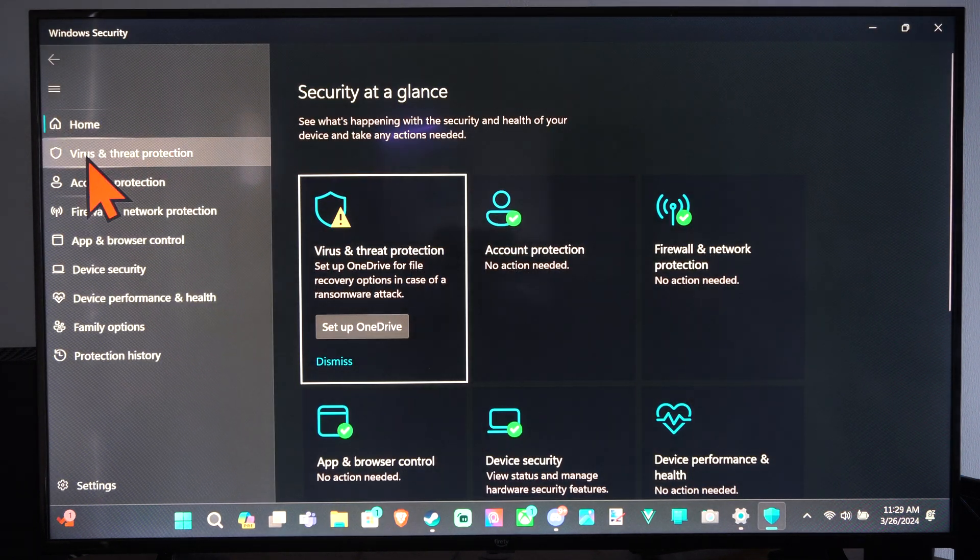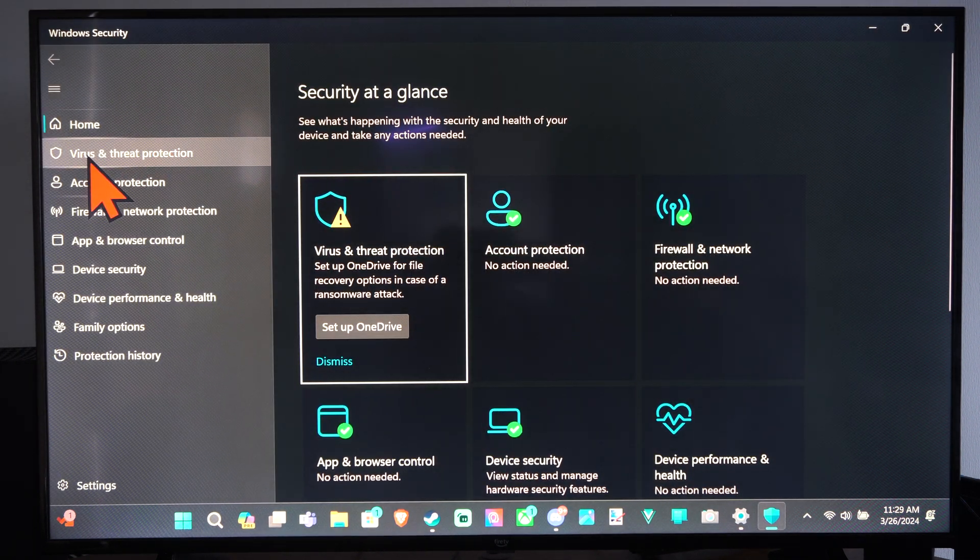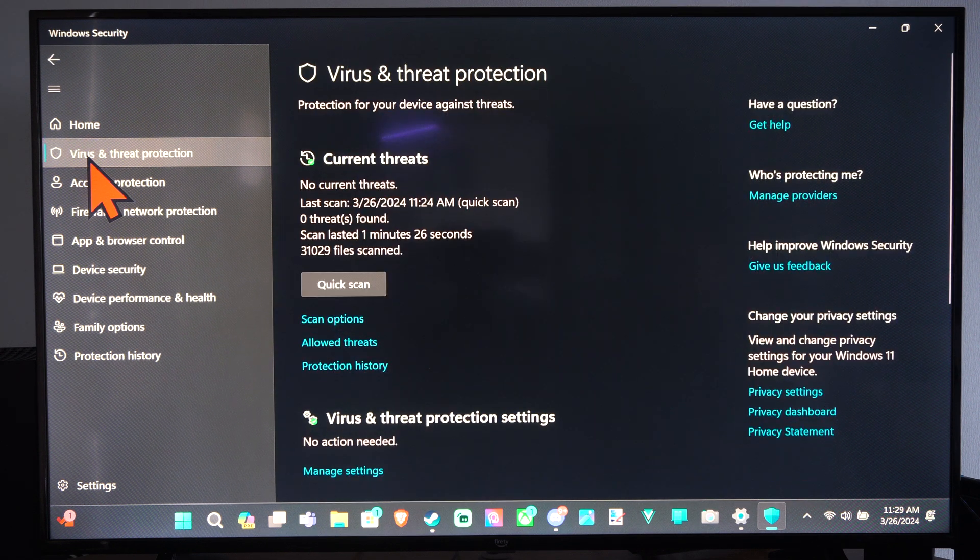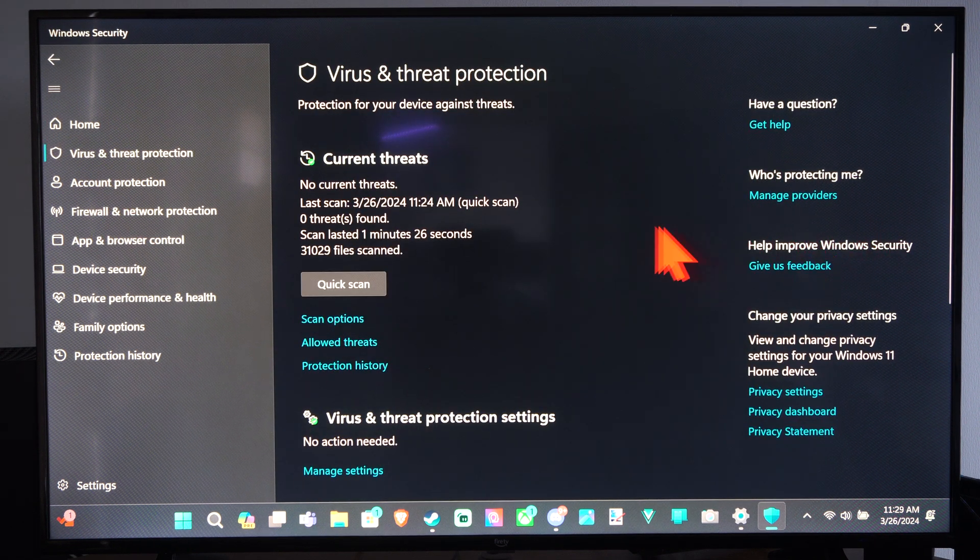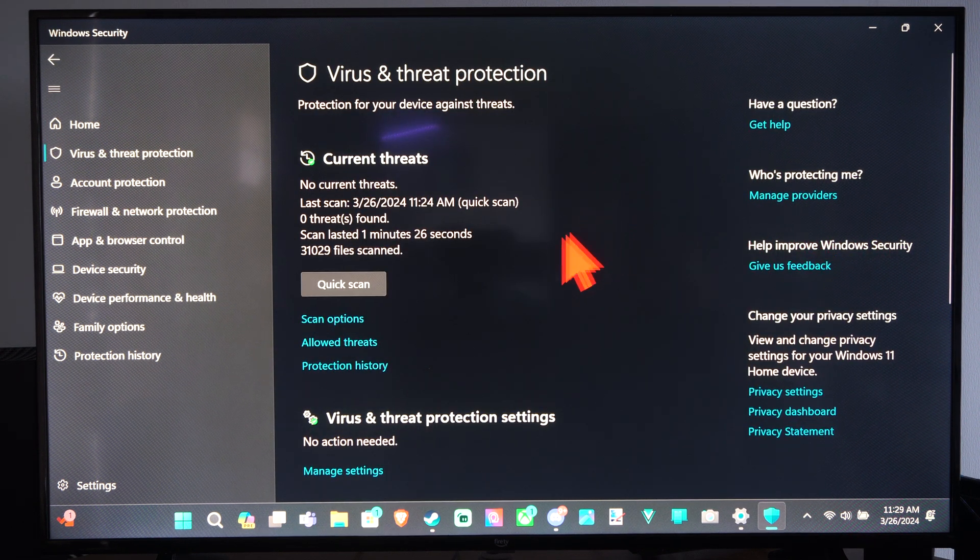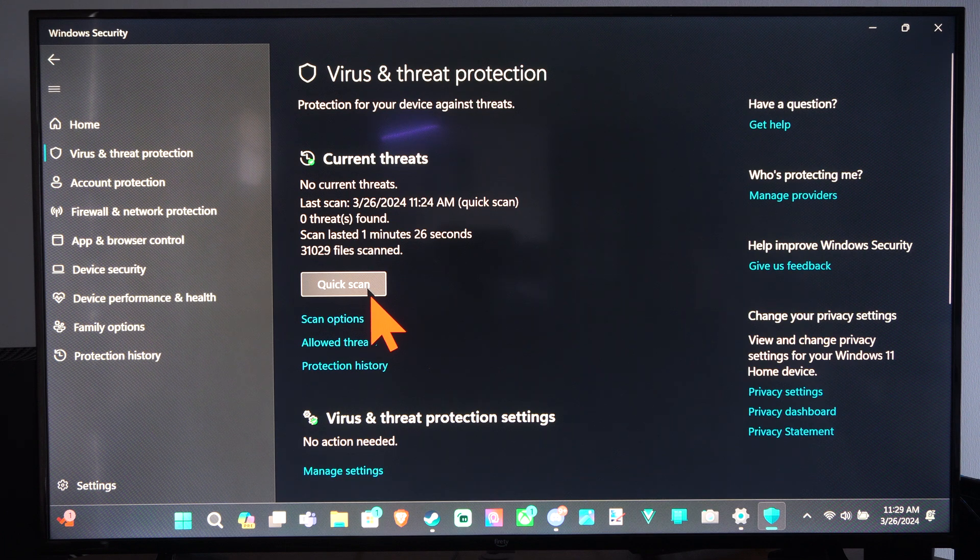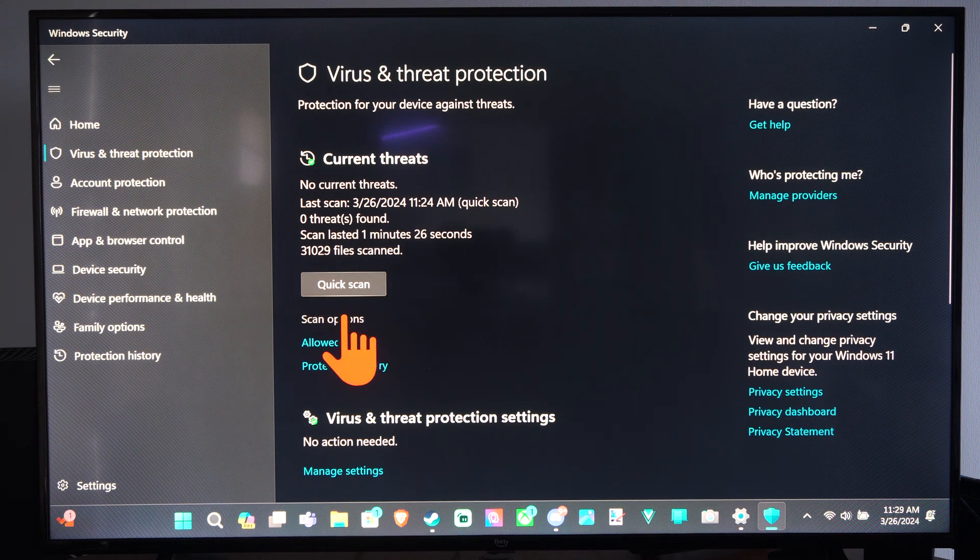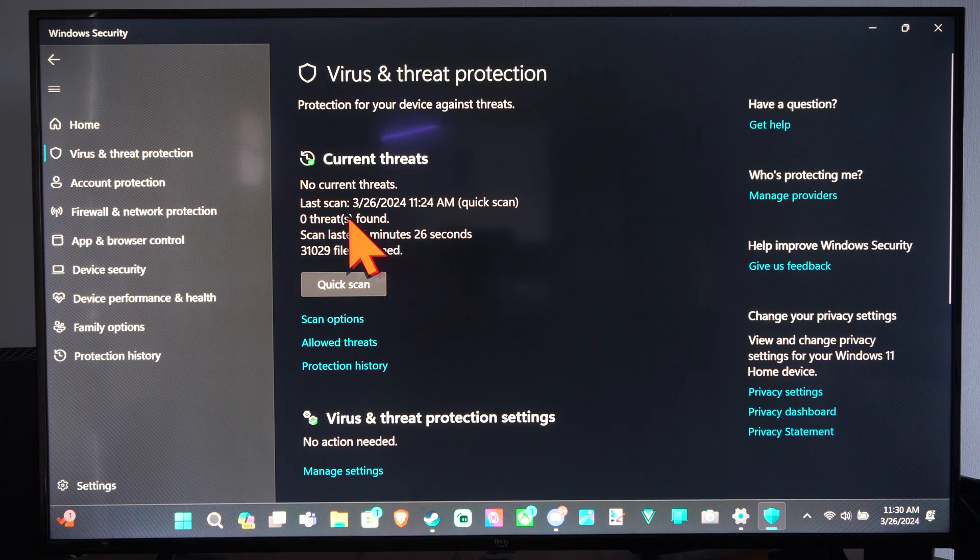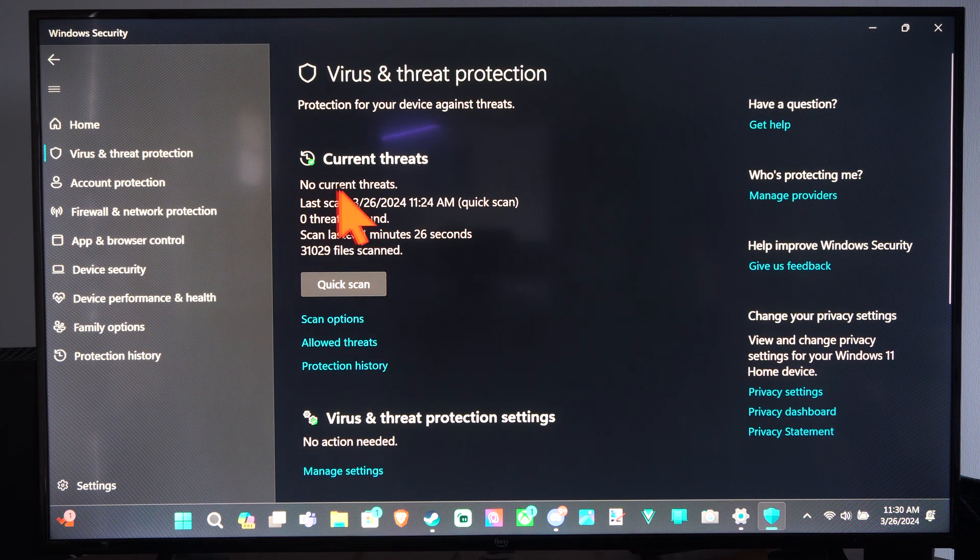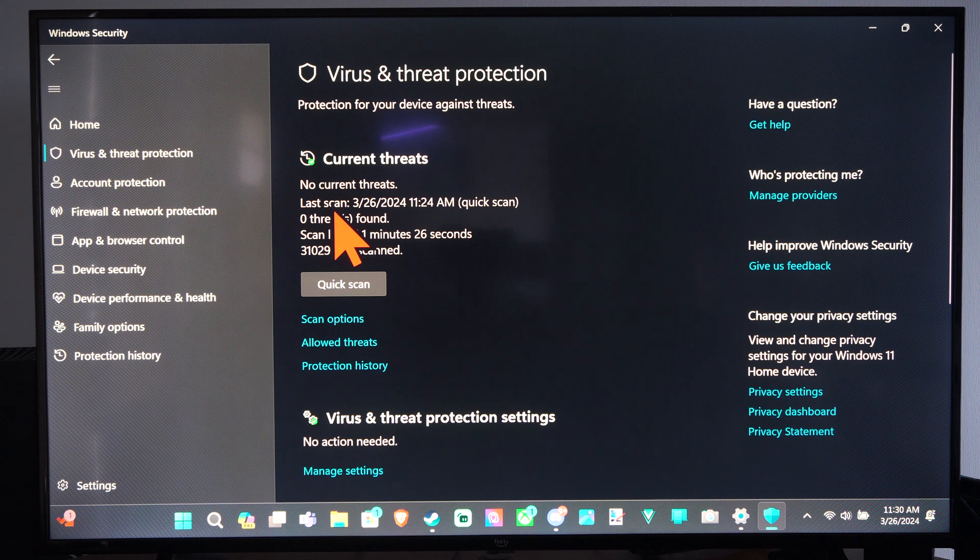And then on the left side we can go to Virus and Threat Protection. There's a couple different things we could do. We could do a quick scan or we can go to Scan Options. So it looks like there's no current threats.